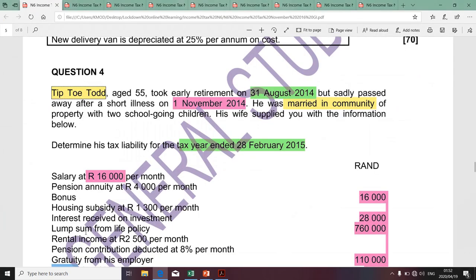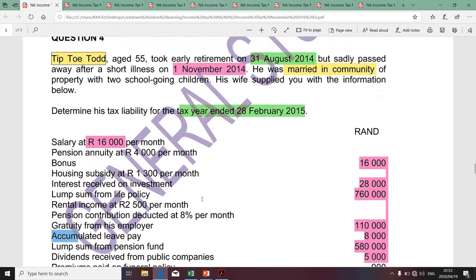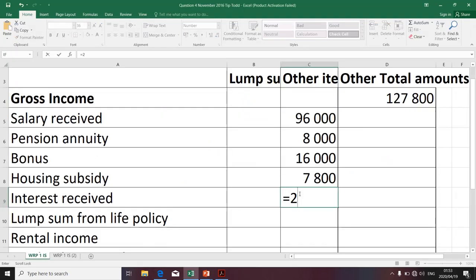The next item is interest received. This is one of the items we are going to divide by two because Tiptoe is married in community of property. For tax purposes, when a taxpayer is married in community of property, we divide what is referred to as passive income — interest received, dividends received, and rental income from fixed property — by two. The other half is taxable in the hands of the taxpayer, and the other half in the hands of the spouse. The amount of 28,000 is divided by two.